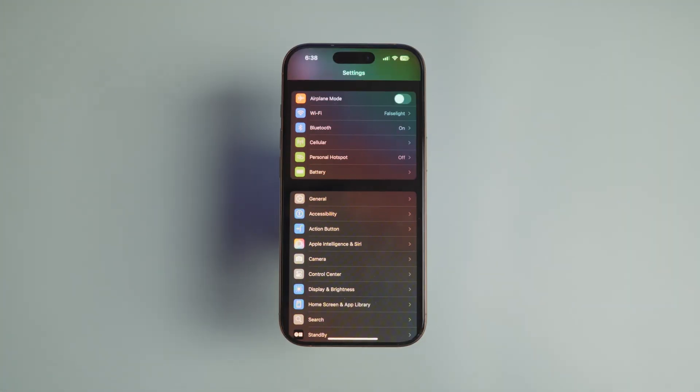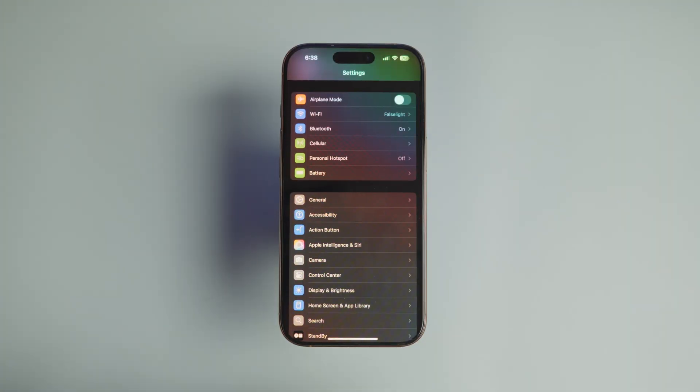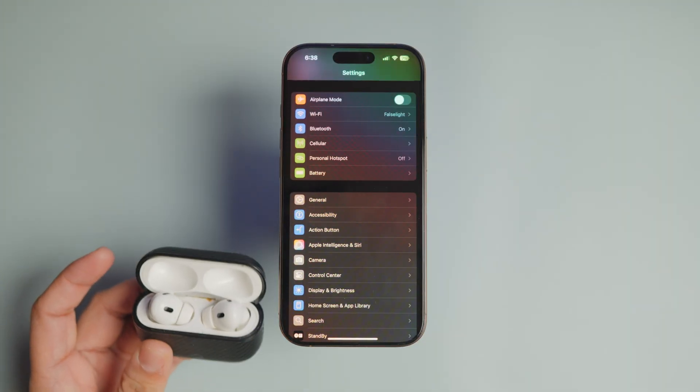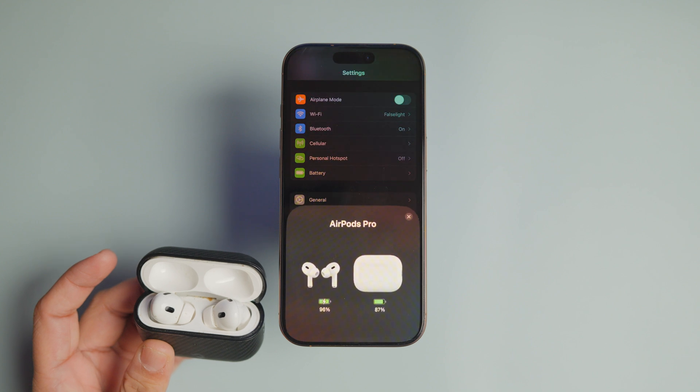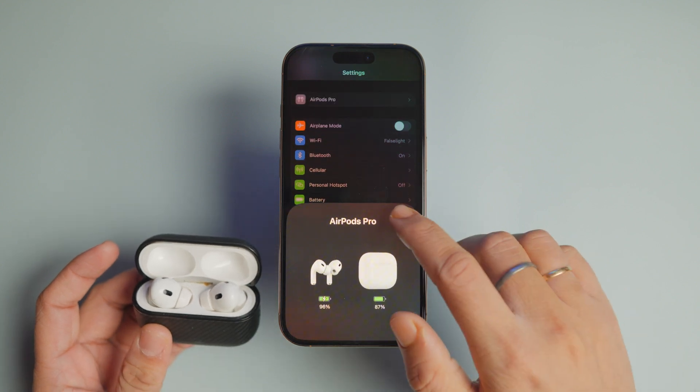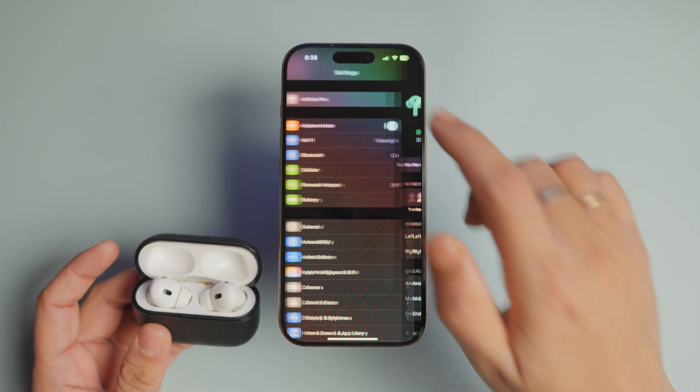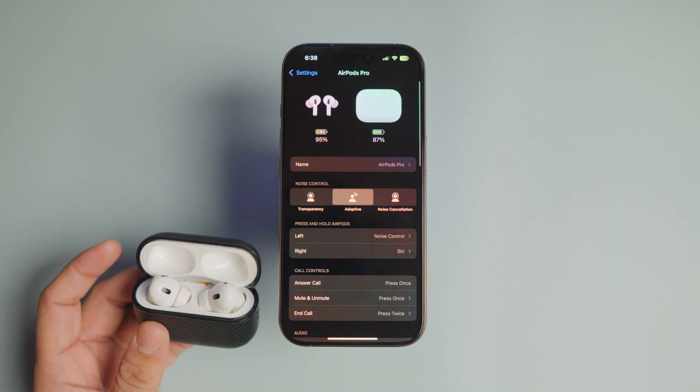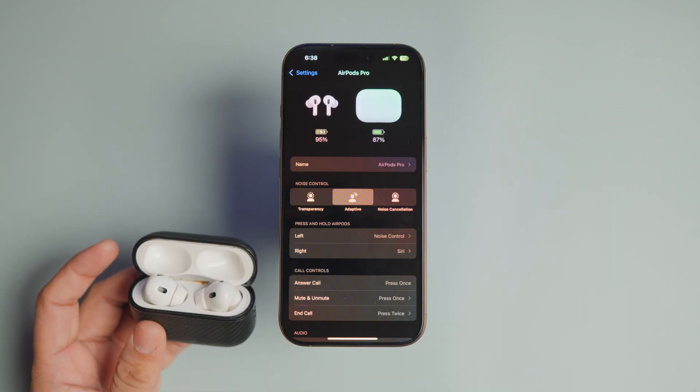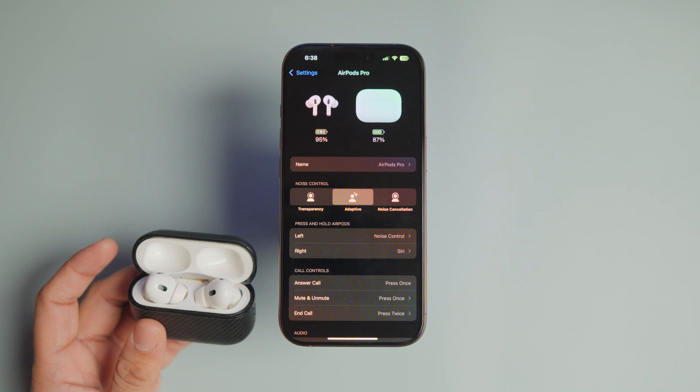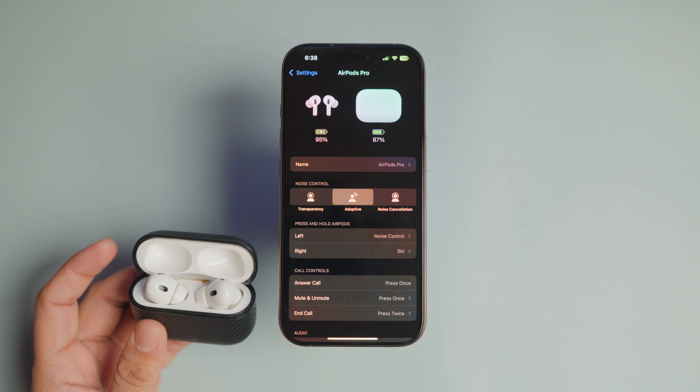The AirPods Pro has multiple hearing protection features with loud sound reduction being one of them. This feature actively reduces loud environmental noises. But here's the catch: it only works if noise control is enabled.